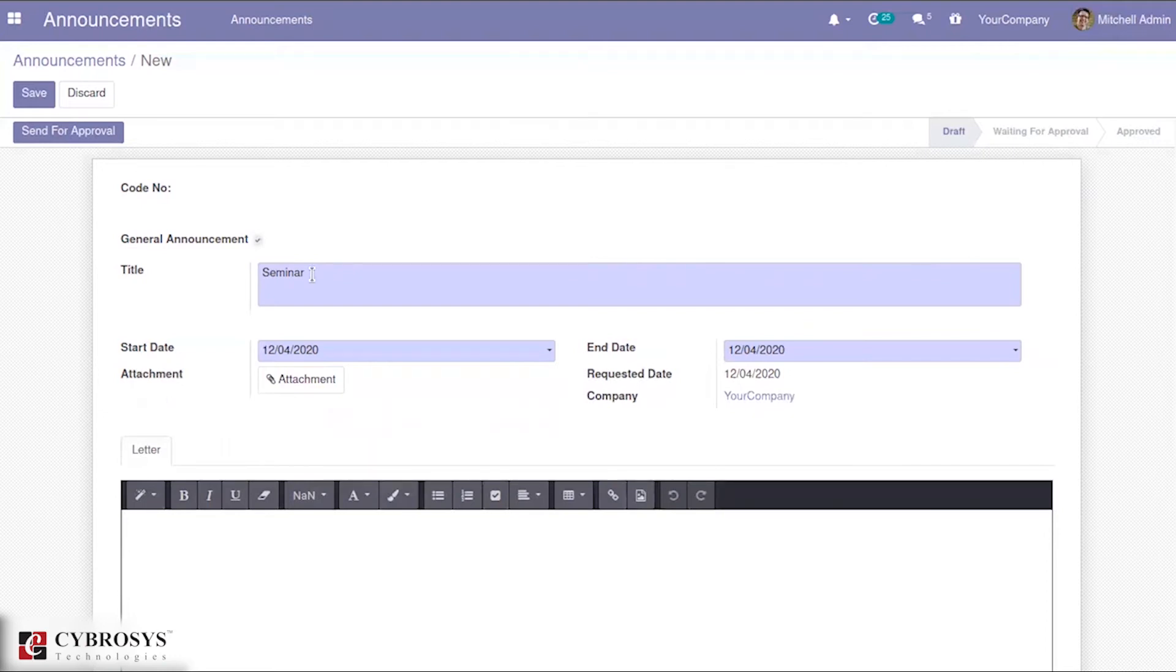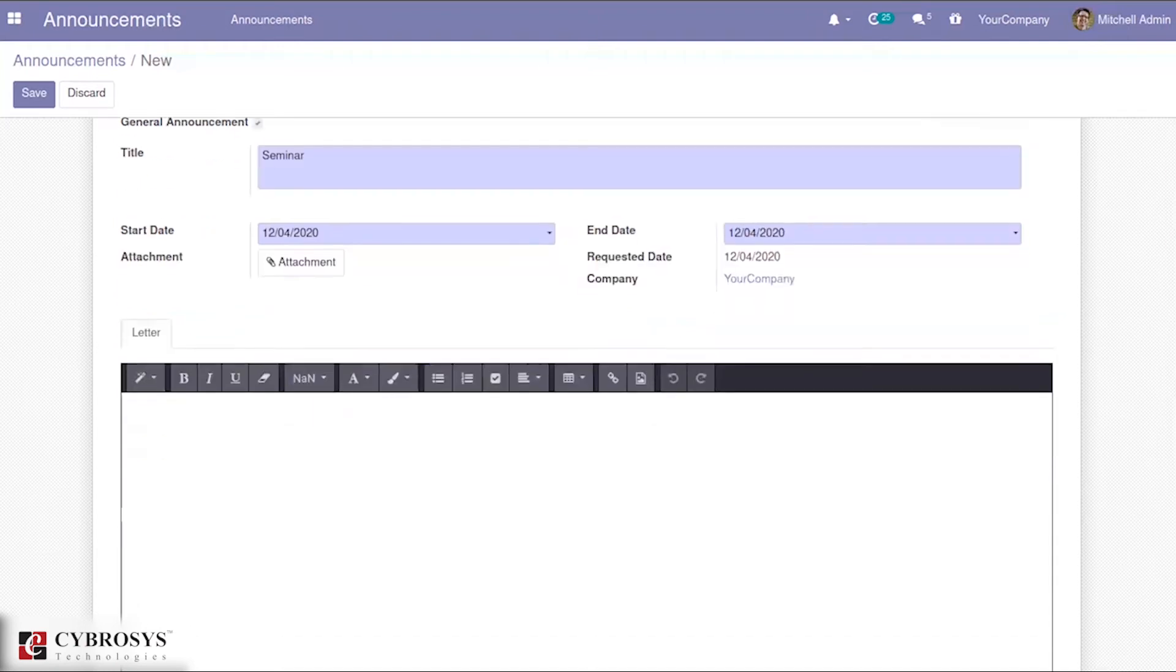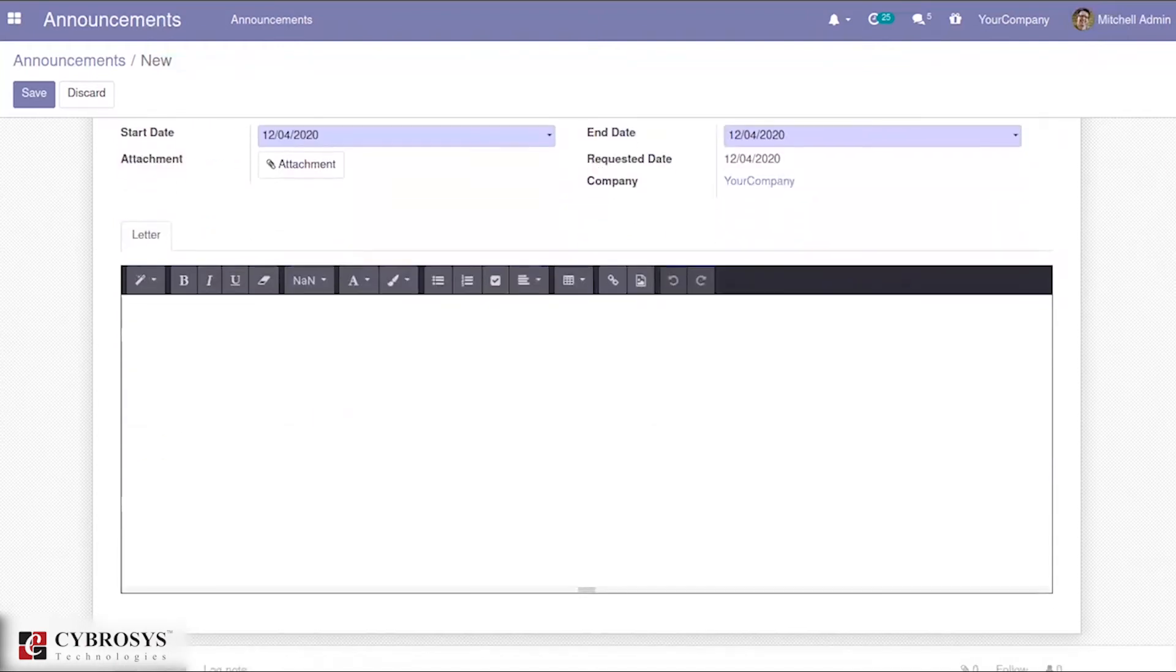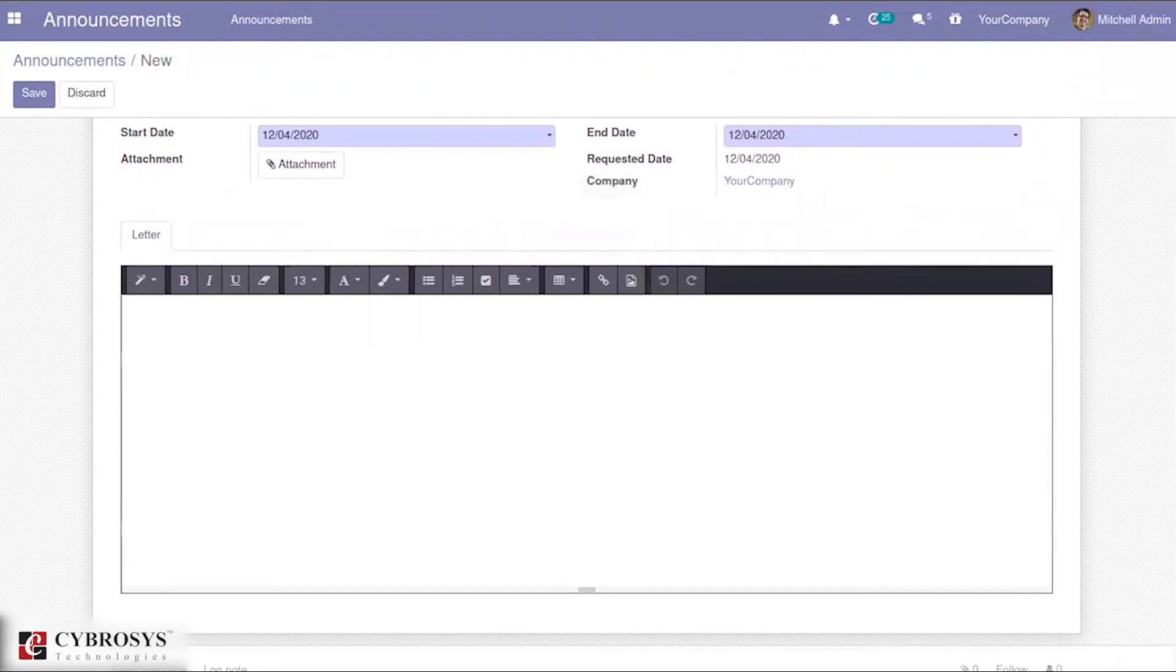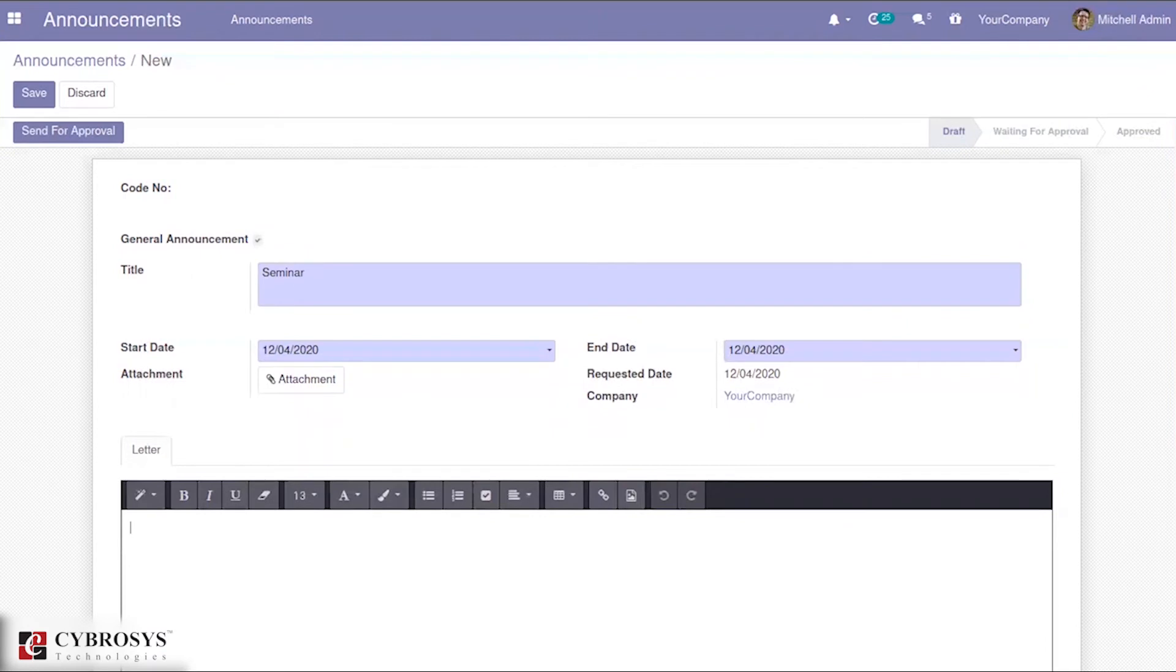We can have this module for making announcements. Similarly, if you have any attachment, you can add it here. And you can also add certain other details. When you come down here, you can mention other details regarding the announcement itself.